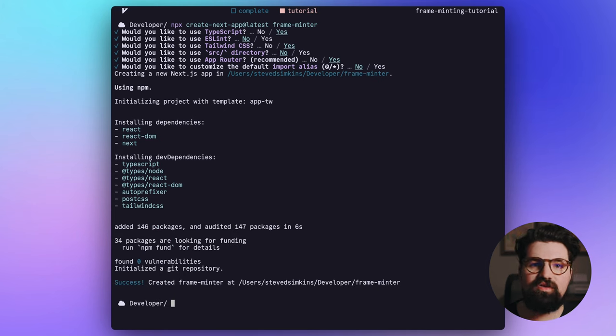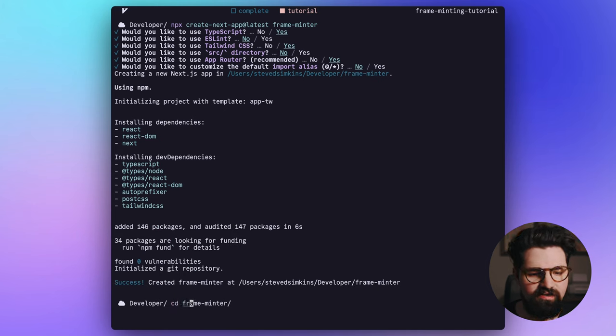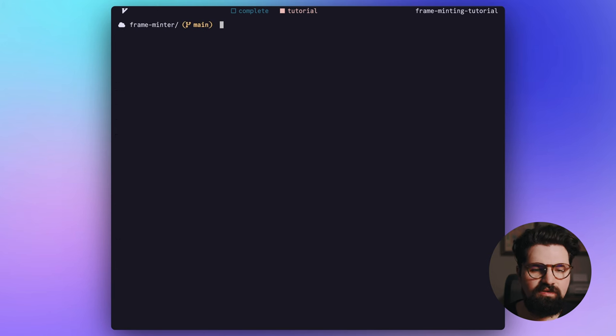All right, once it's created, let's go ahead and cd into it. cd frame-minter.